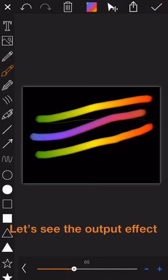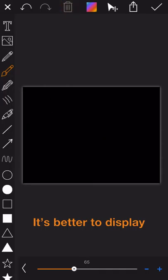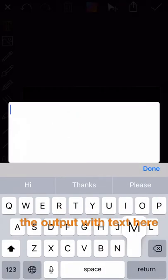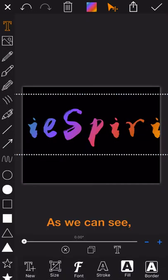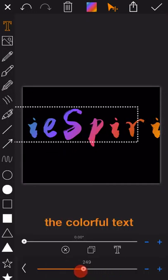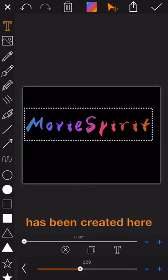Let's see the output effect. It's better to display the output with the text here. As we can see, the colorful text has been created here.